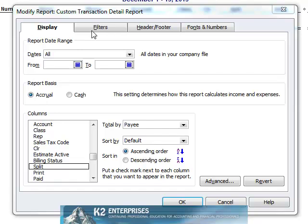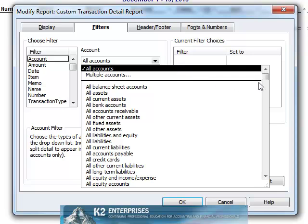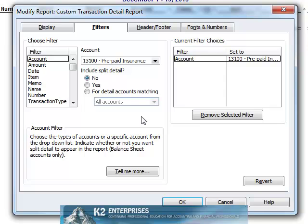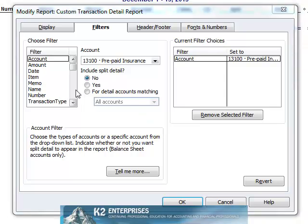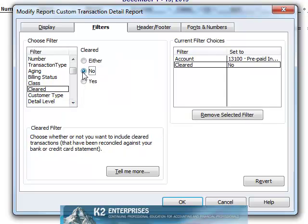Now on the Filter tab of the Modify Report dialog box, let's filter the report to just the account in which we are interested. In this example, we want to create the reconciliation report for the prepaid insurance account, so we will filter the report to just that account. We will also establish a filter that sets the cleared status to No. This filter removes any completed transactions from the report.